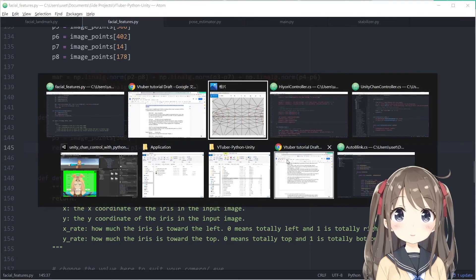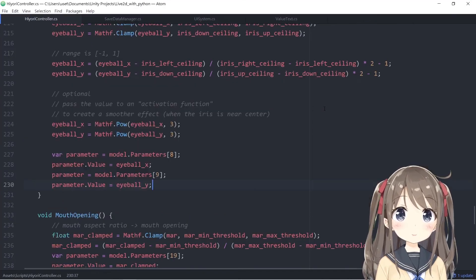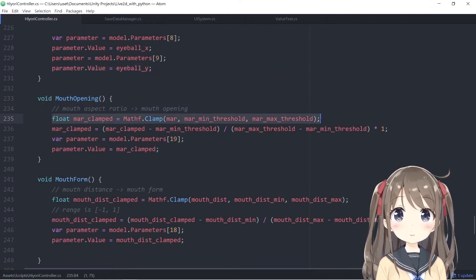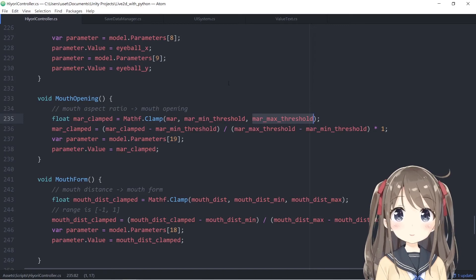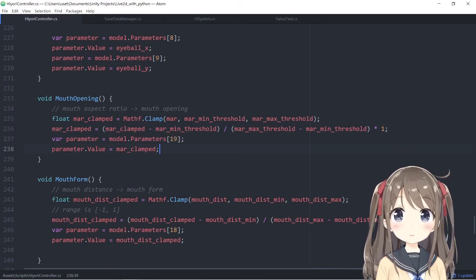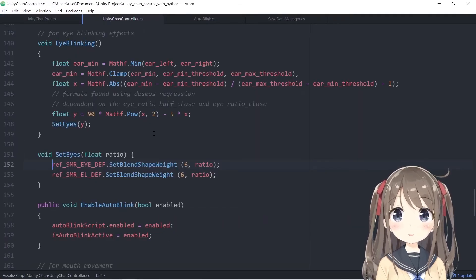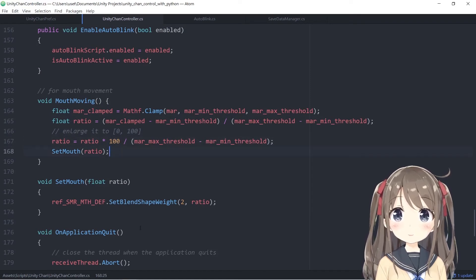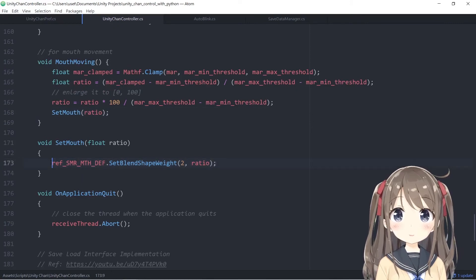The mouth aspect ratio is applied to both Live2D and 3D controllers as mouth opening. Like previous parameters, we clamp to thresholds for a better visual effect, calculate the ratio, and apply it to the corresponding parameters. In the VRoid controller's mouth-moving function, the range is 0 to 100 instead of 0 to 1, so we multiply by 100, then apply the ratio to the corresponding blending shader.